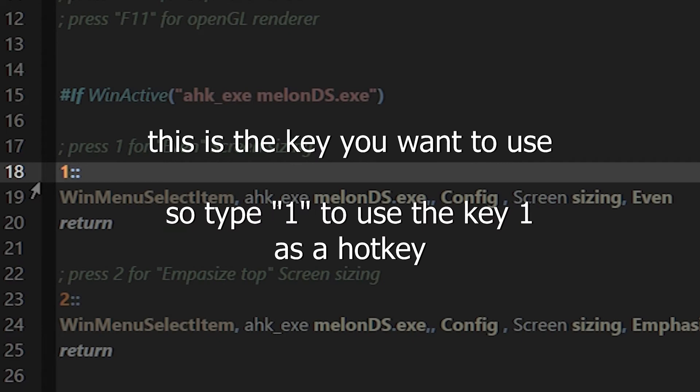Now, this is the key you want to use. So, type 1 to use the key 1 as a hotkey. So, you could type F. Type F in the chat, guys.